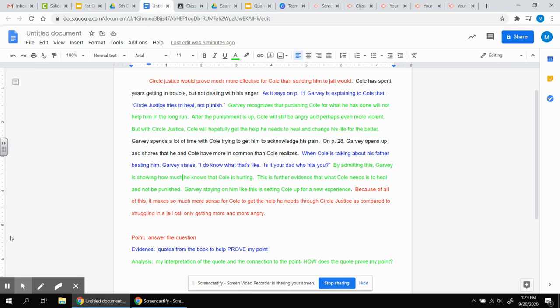And now my closing. Notice how my last sentence is in red again. I'm restating my point. Not in the exact same words, but I'm summarizing what all of my information has led up to.